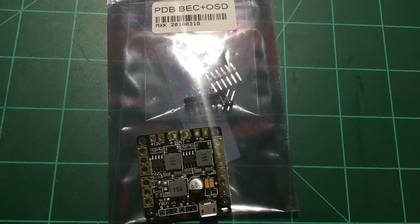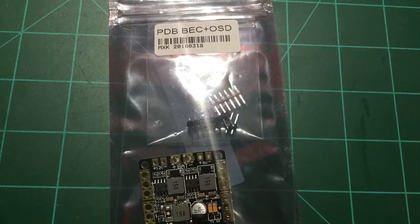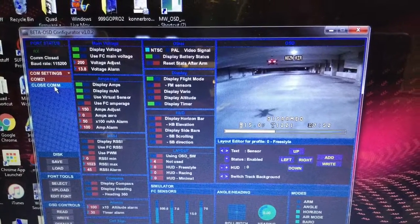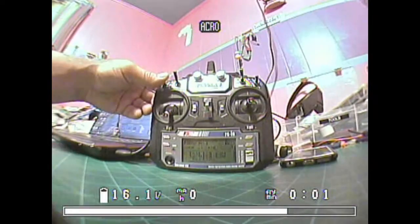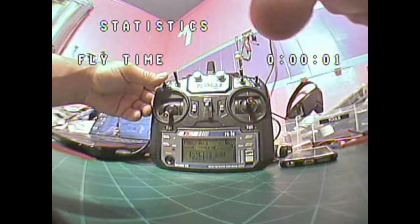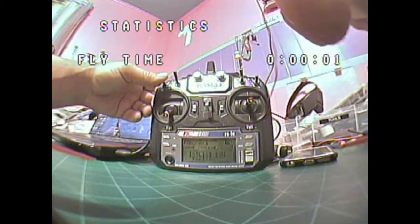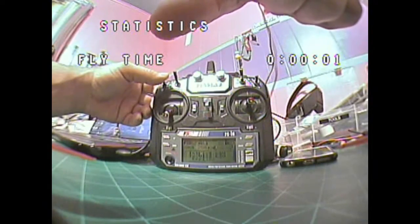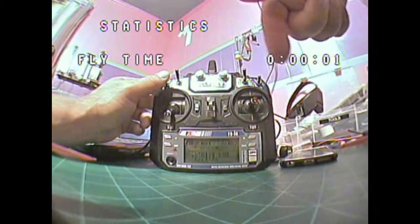We have a Multiwei OSD here, built-in with a PDB. We're using the new Beta OSD configurator. This is what the screen looks like and how I set it up. You can see I'm arming and disarming it. The fly time shown is actually the time that you had it armed. This statistic screen will pop up after you disarm and show you how long you actually had your quad armed.